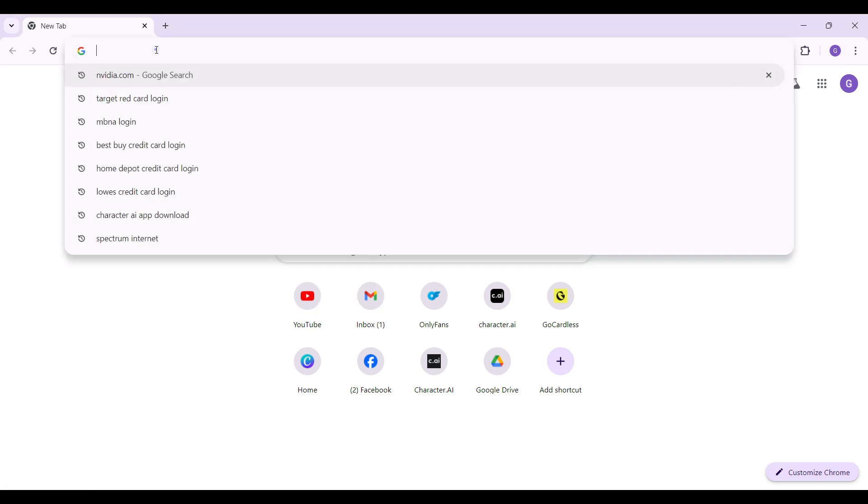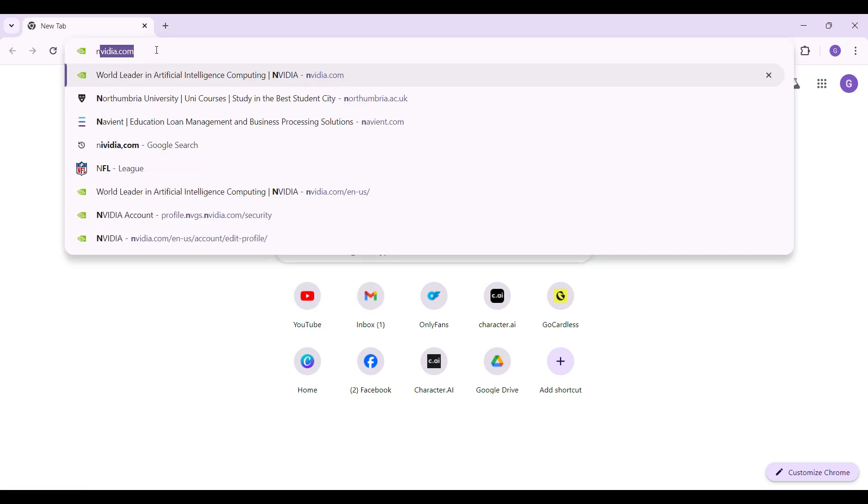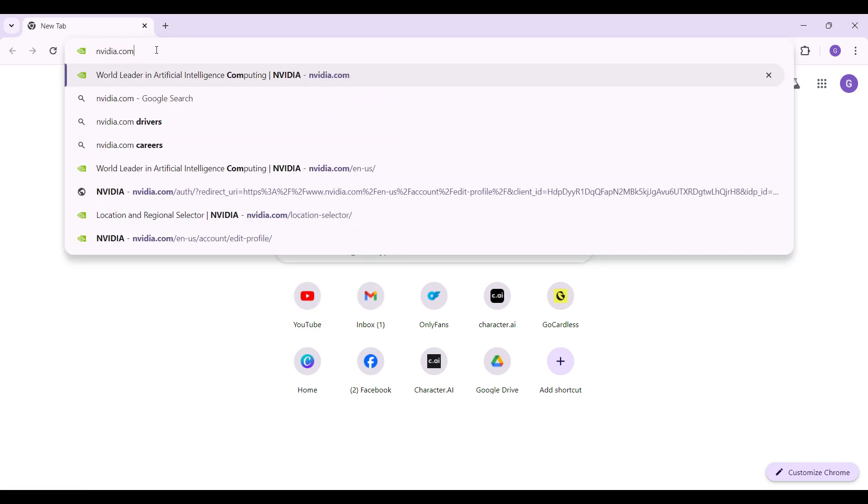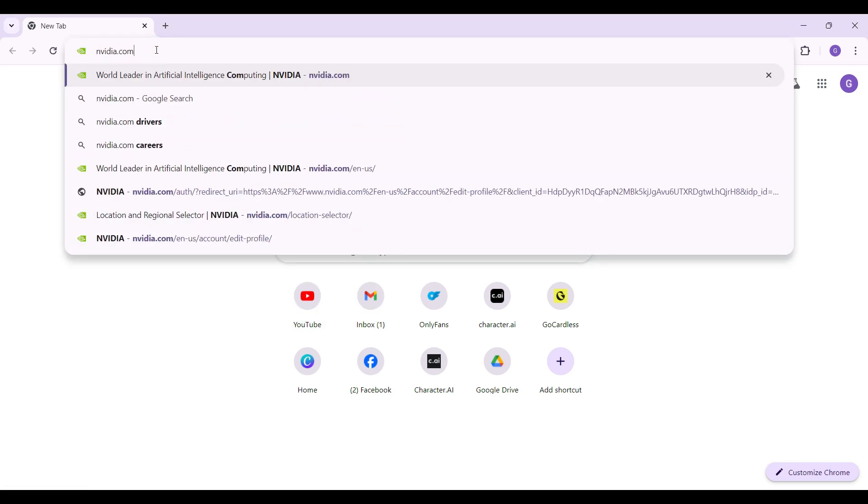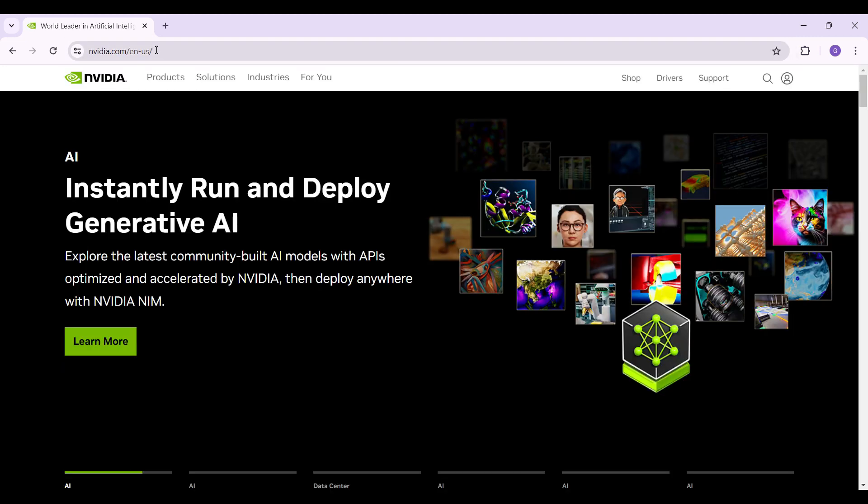On any browser of your choice, simply type nvidia.com and hit enter. Now this is the official homepage of Nvidia.